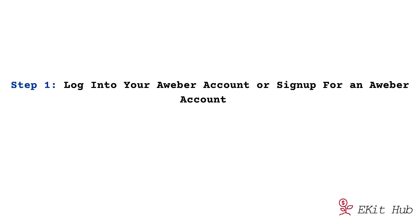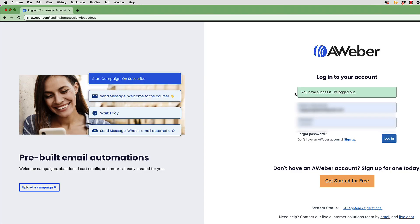Step one: log into your AWeber account or sign up for an AWeber account. Go to aweber.com and log into your account or create an account. If you don't have an account with AWeber, check out the link in the description section below. There might be a promotion on AWeber right now and I don't want you to miss out on it.